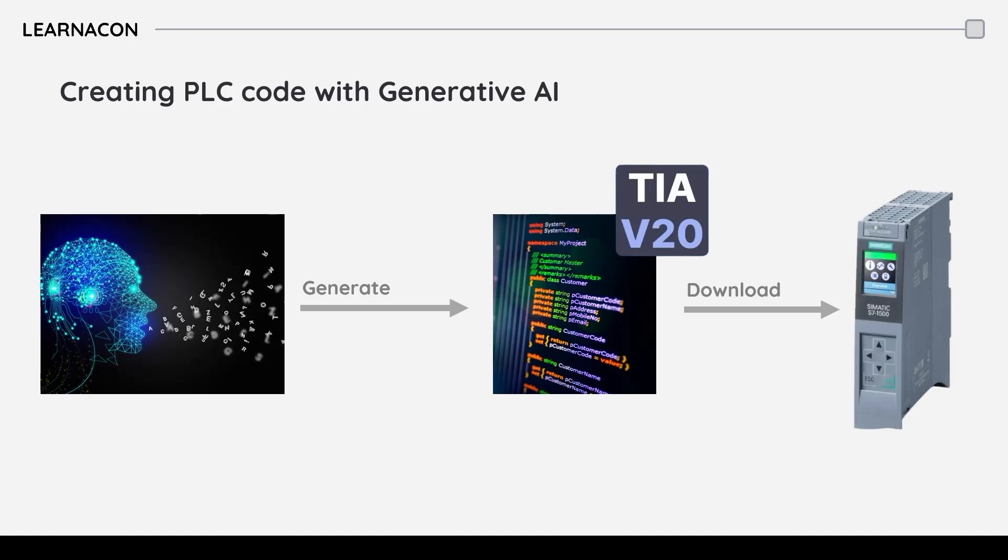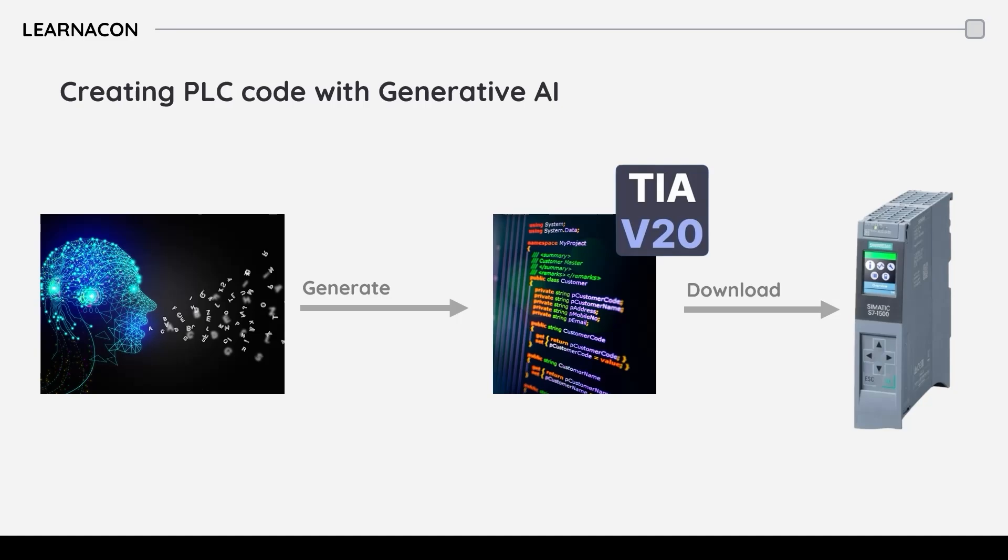It's often a time-consuming and meticulous process. The good news is that now Generative AI can assist you with this challenge, saving you tons of time and reducing potential errors. In this tutorial, I'm going to walk you through how to task AI to generate PLC code and then use it in TIA Portal. Let's get started.